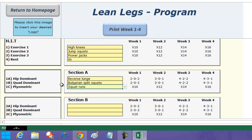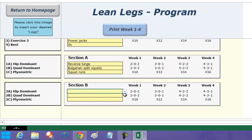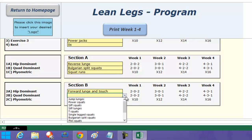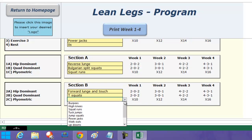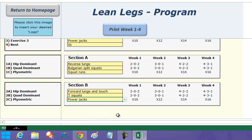You can keep the exact same exercise combination and just change the repetitions and tempo, and you're progressing your exercise. That's one of the flaws I've found with a lot of conditioning classes — there's no real progression. For section B, to keep things balanced, I could do a forward lunge and touch as the hip dominant exercise, a T-squat as the quad dominant, and then power jacks as the plyometric exercise to get a nice lactate burn for the thighs. The same progressions apply.